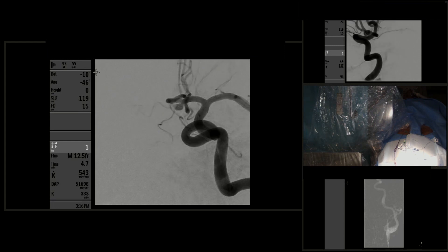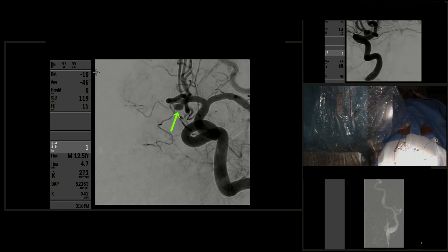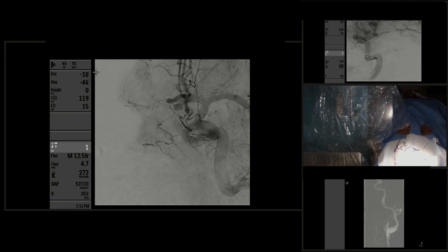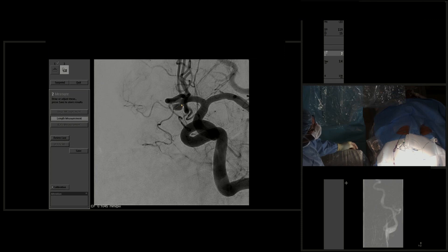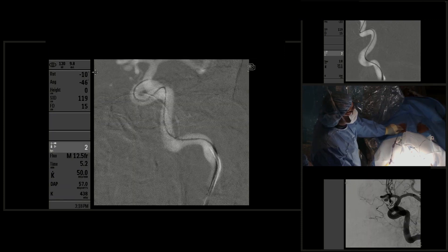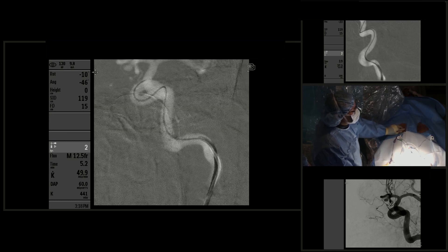The patient was taken to angiogram and we can see the opacification of the aneurysm of the anterior communicating complex. After identifying the aneurysm, we measured it to be able to appropriately size the coil that we're going to be using for embolization.